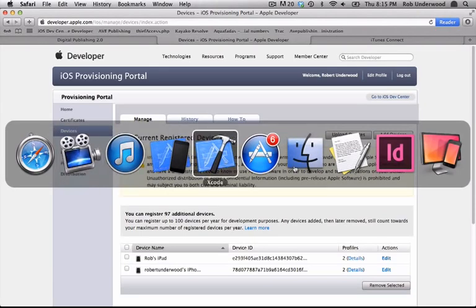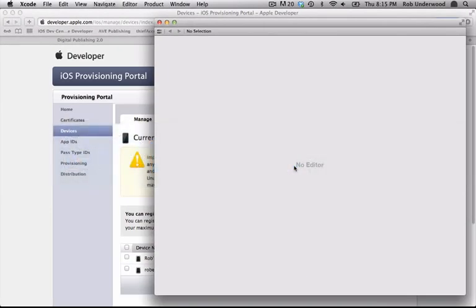If you haven't already downloaded Xcode, go to the App Store and download it now. You will need Xcode to proceed with the creation of the apps.